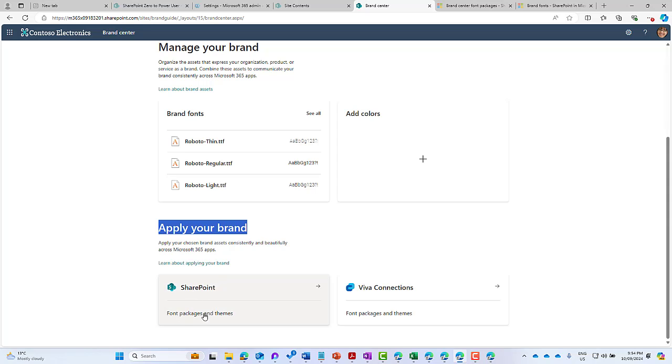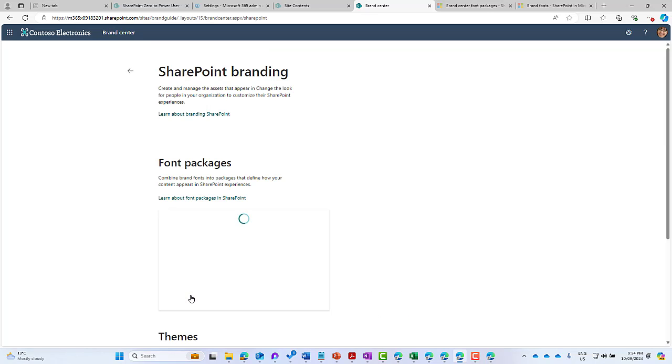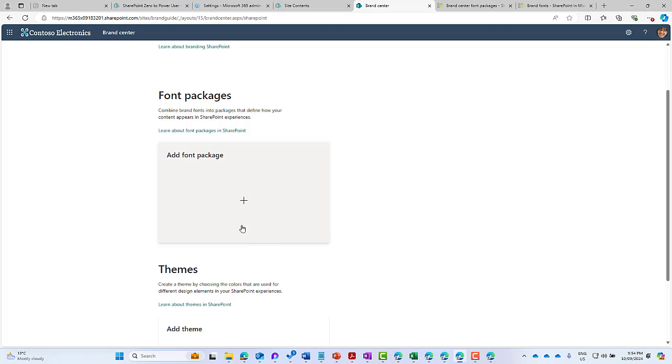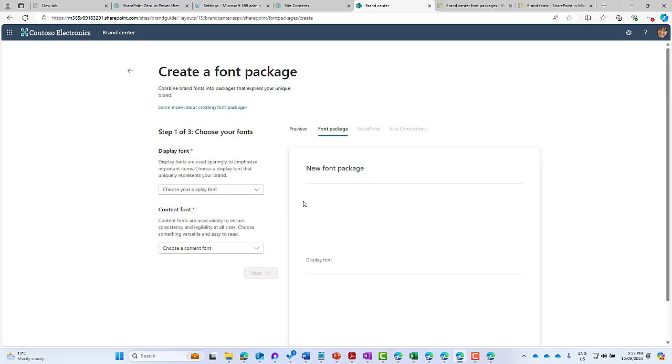to create font packages and themes. So let's jump into SharePoint here. You can see that we need to create what we call a font package. We've got a nice big tile here - we can combine our brand fonts into packages that define how the content appears inside of the SharePoint experiences. When we click on